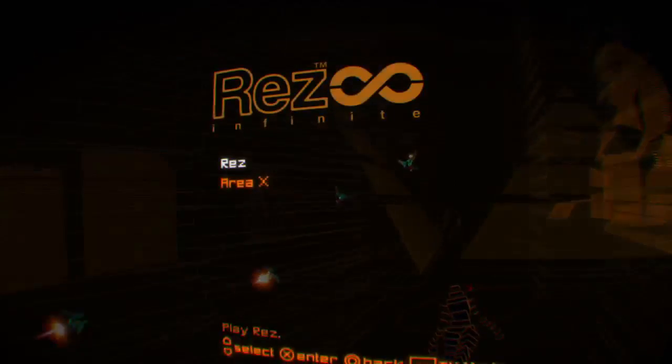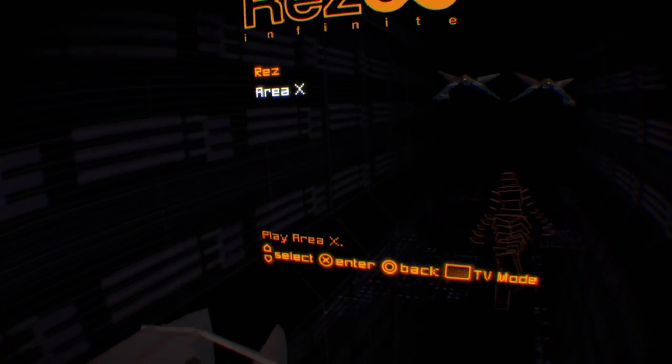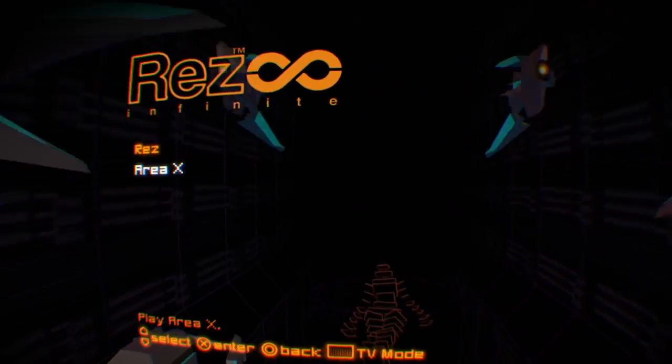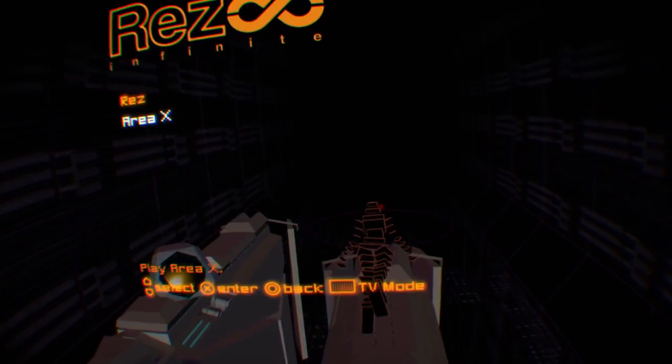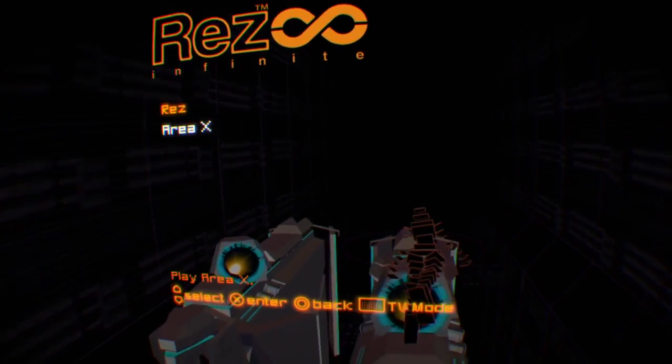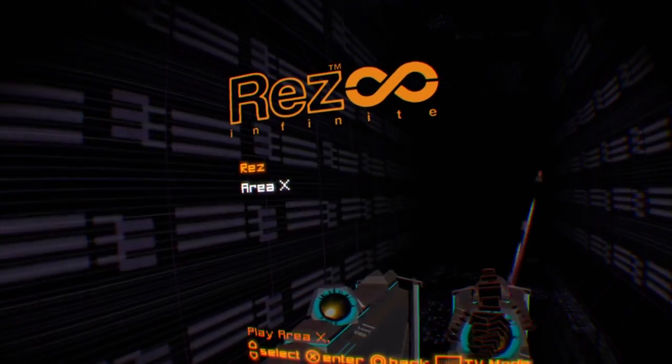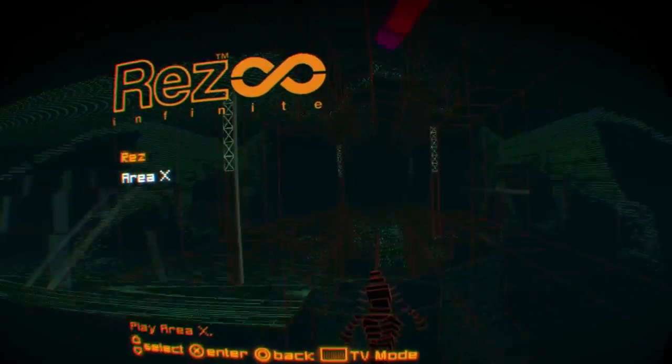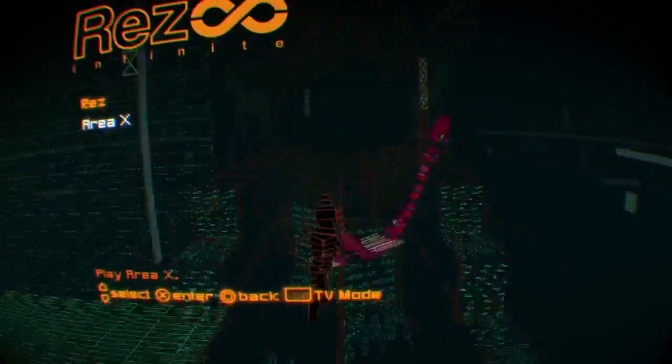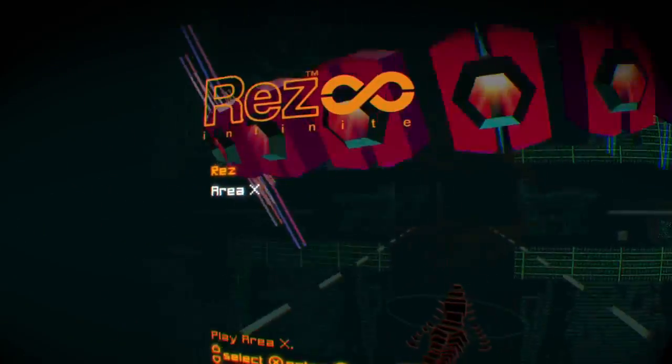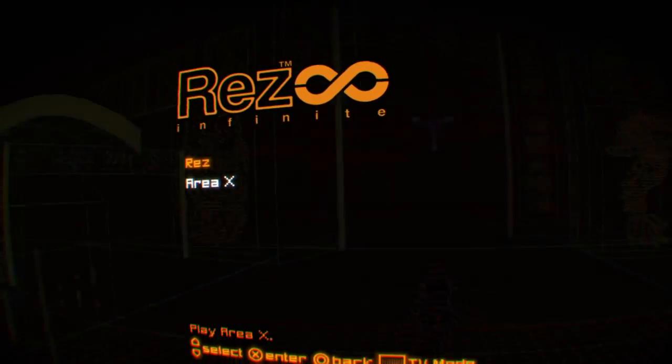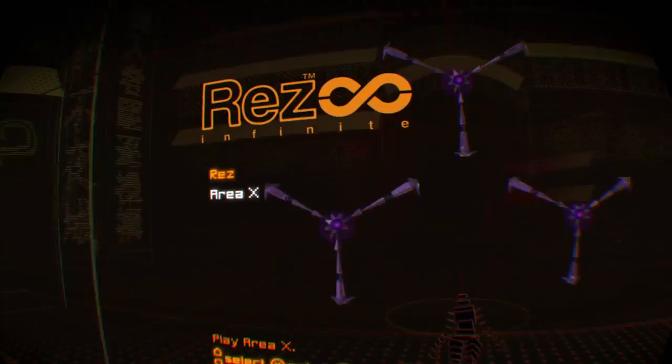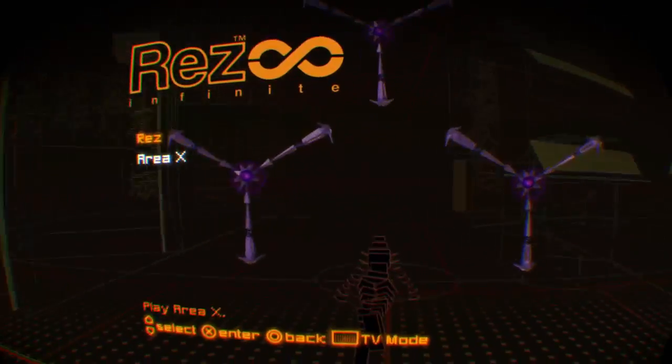But today I'm going to be playing Area X. Now, I don't really know much about this other than people have raved about it. I know that it was made specifically for this version of Rez, Rez Infinite, and I know that it's not an on-rails mode. I know it's got some sort of free-roaming mode. I don't really know much else about it aside from that. So, this will be my genuine reaction to a new Rez level.